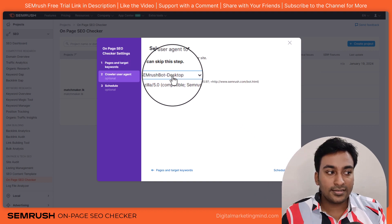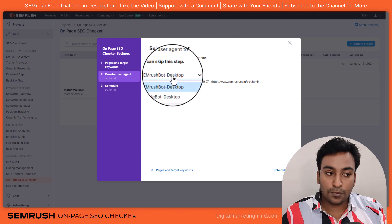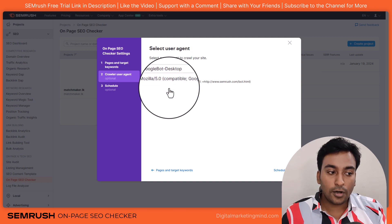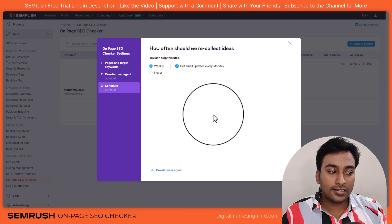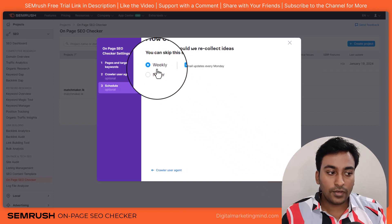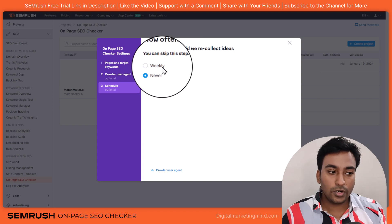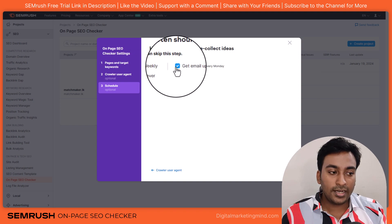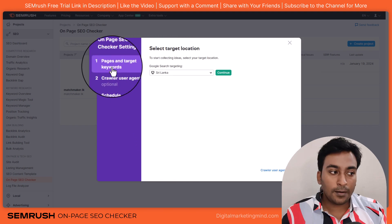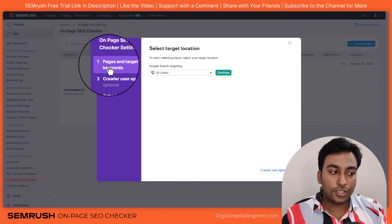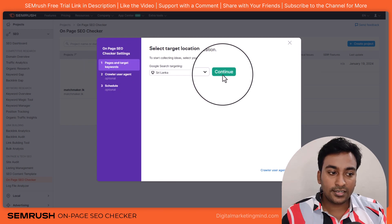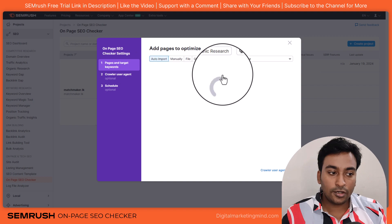Here I can select SEMrush bot or Google bot. As a personal preference, I like to use Google bot. I can set a schedule whether I want to do this process weekly or just never — just once, depending on my need. Coming back to page one, I selected Sri Lanka and clicked on continue.